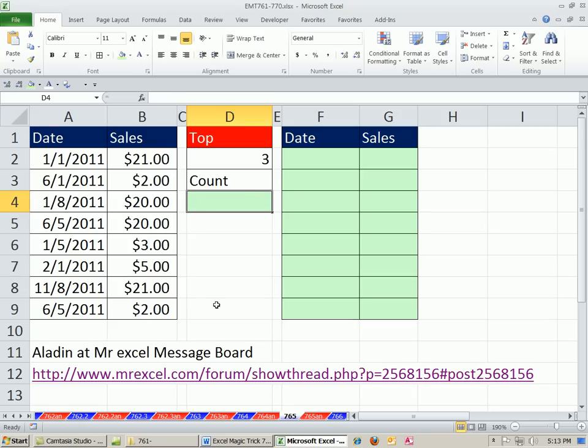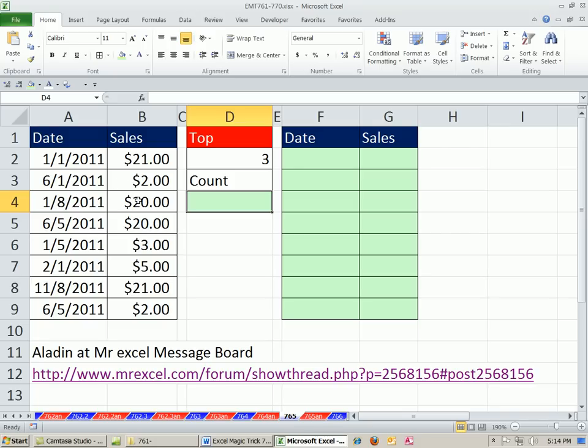The first thing is we have to count how many are greater than or equal to the largest third value. We're going to use the large function. The large will find this - that's the first largest, this is the second largest, and that's the third largest. But if we say greater than or equal to and we count them, it'll include that one, and we'll get a count of four.